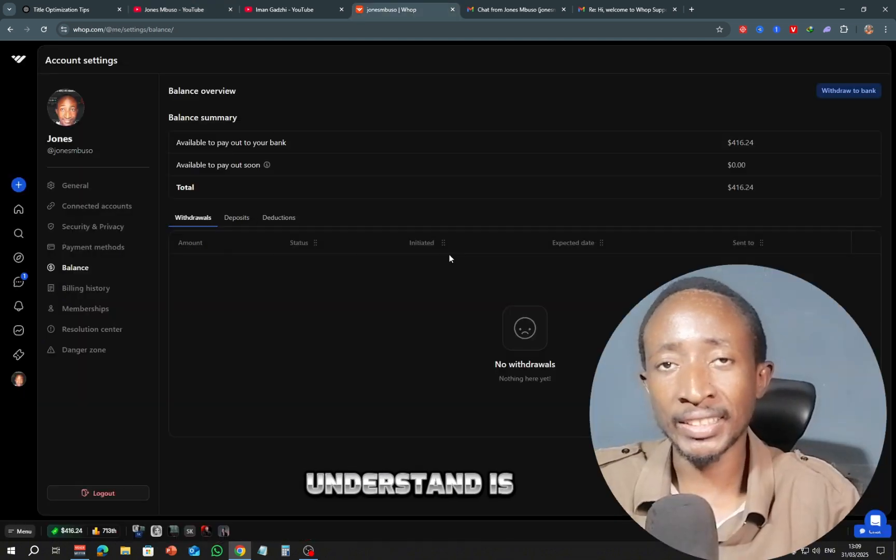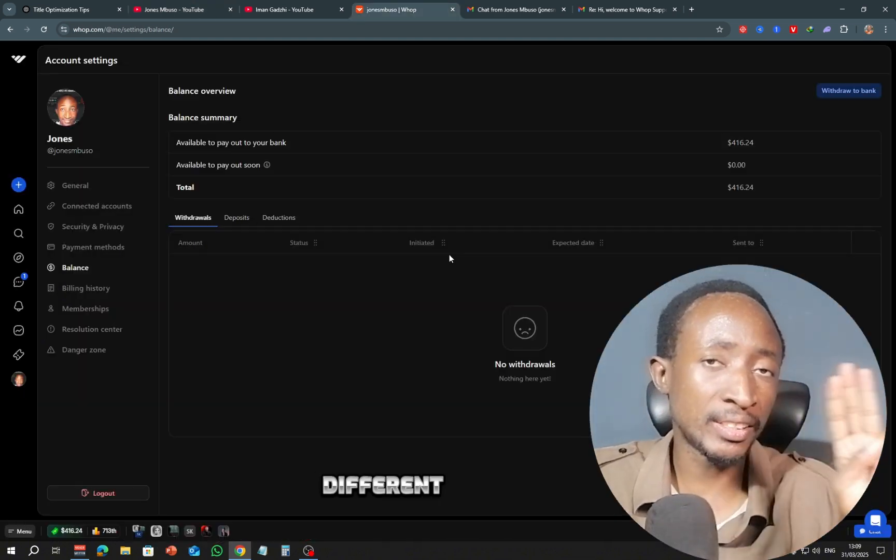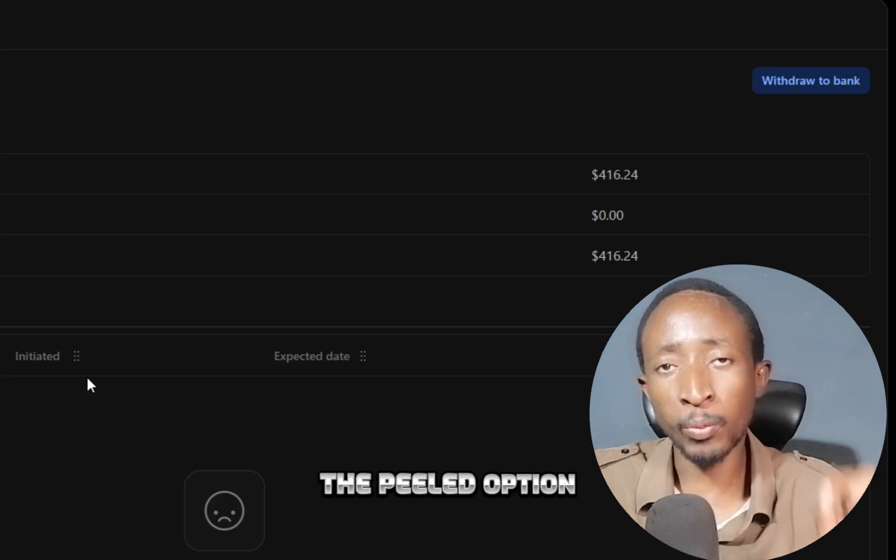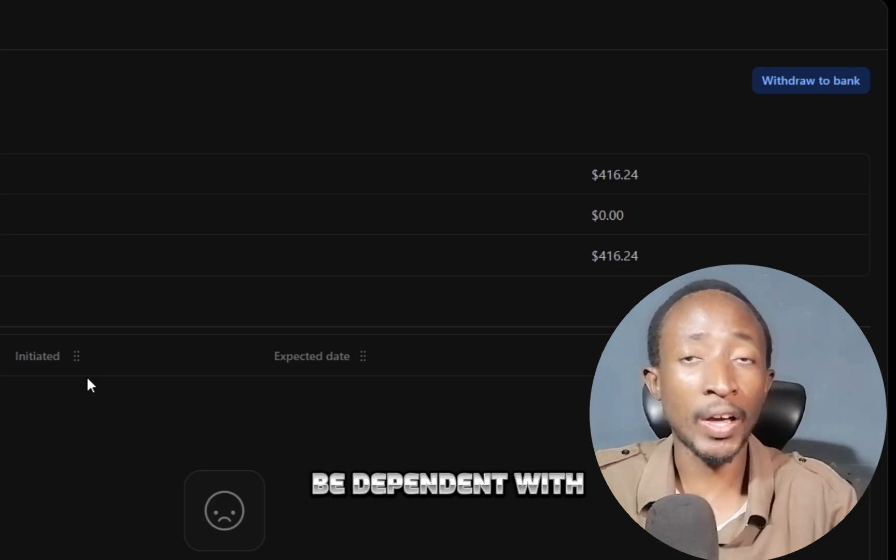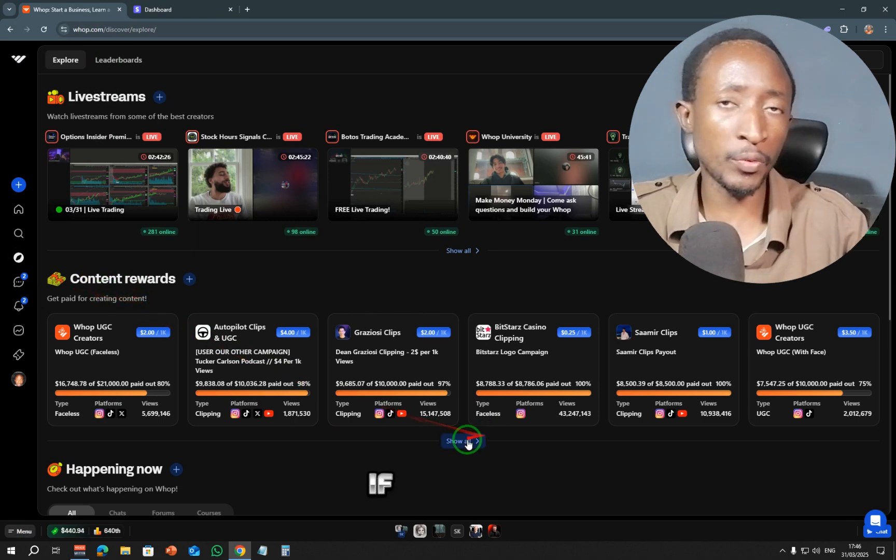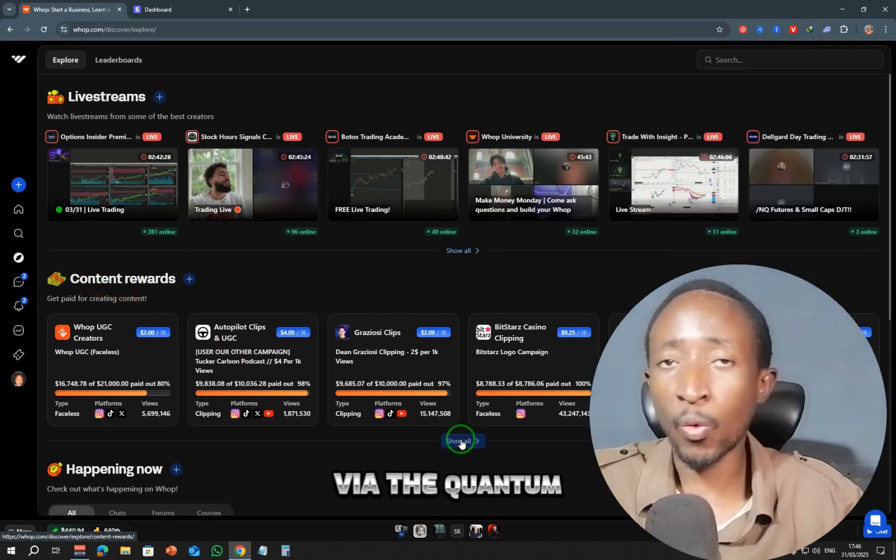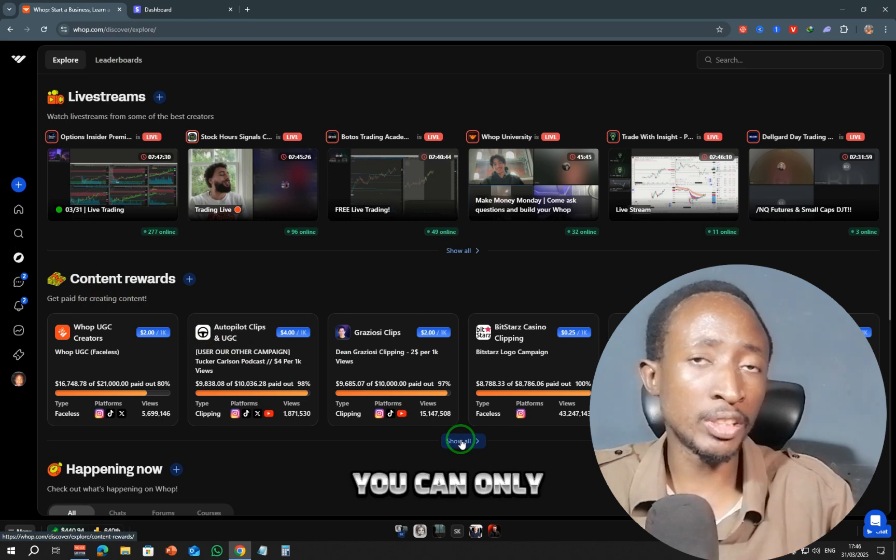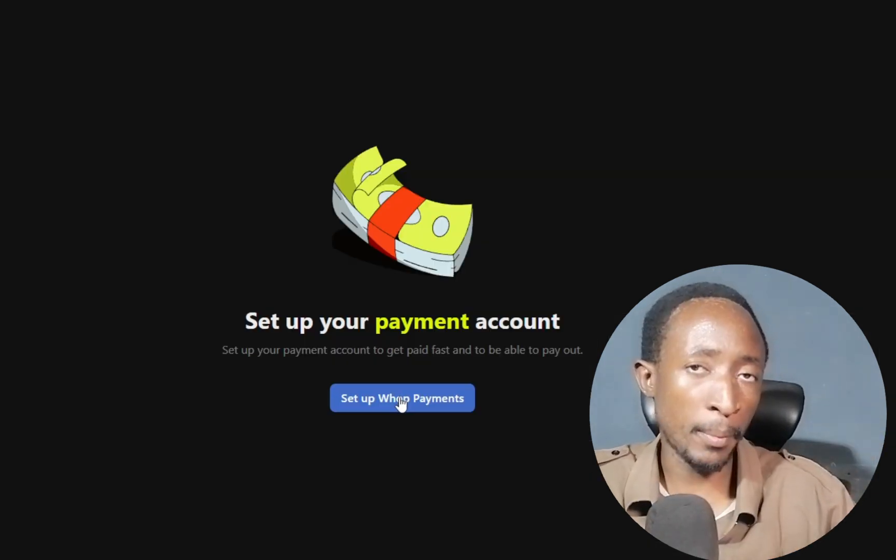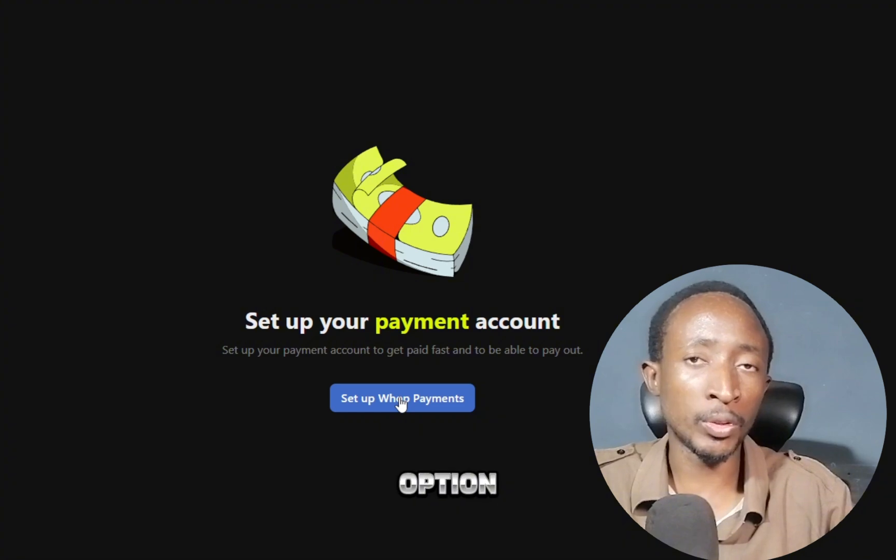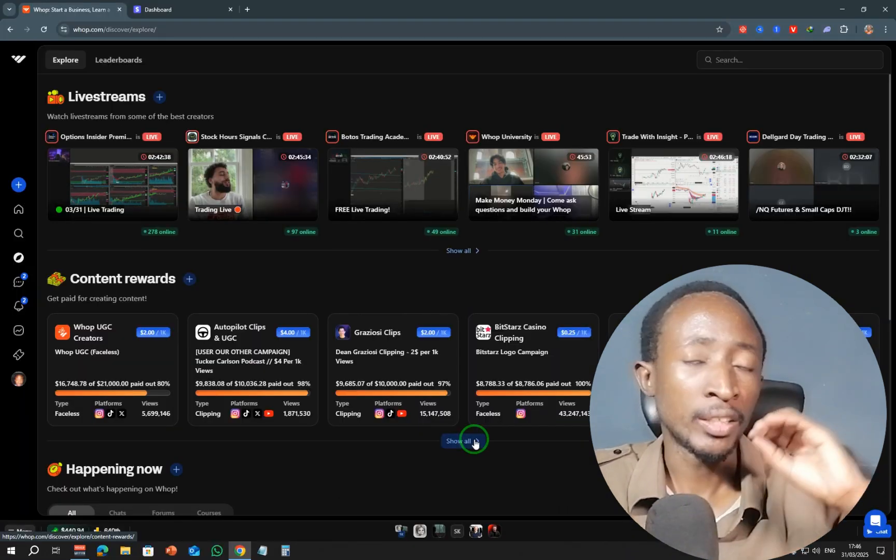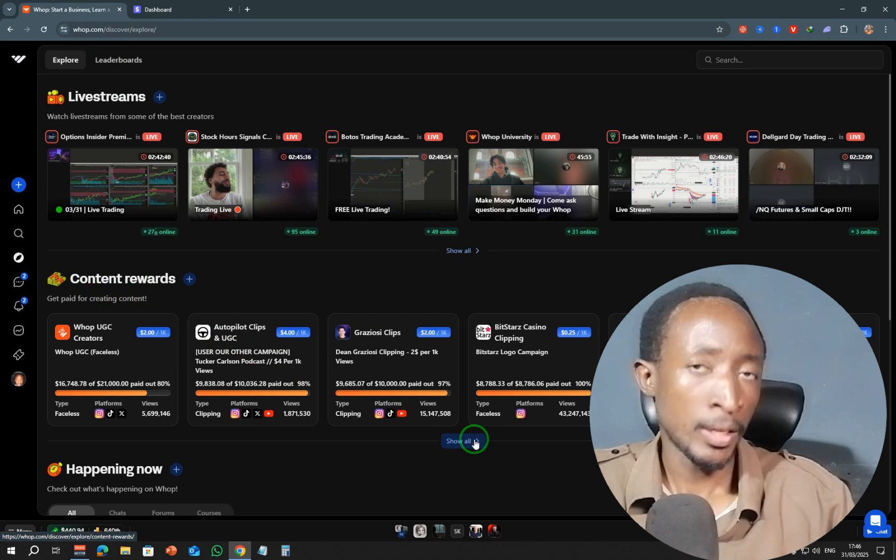Now what you need to understand is that Warp actually has three different types of payout options, and the payout option that you can use will be dependent on how you earned that money on the platform. For example, if you are earning your money via the content rewards program, you can only withdraw that money via the Warp payments option. Now the Warp payments option is the option that allows you to transfer funds directly to your bank account via Stripe.